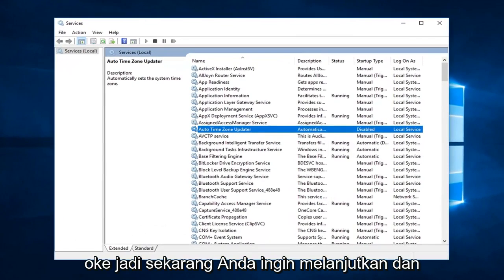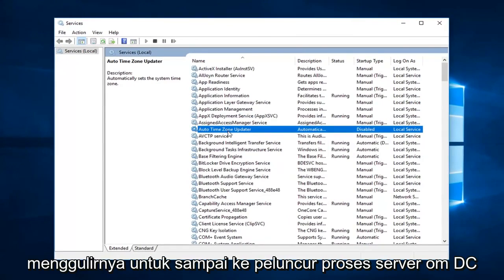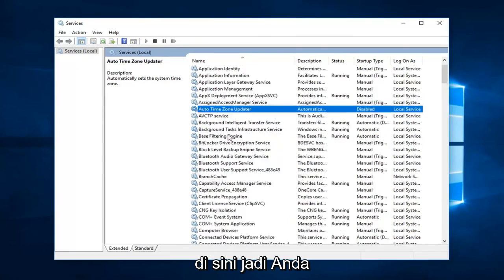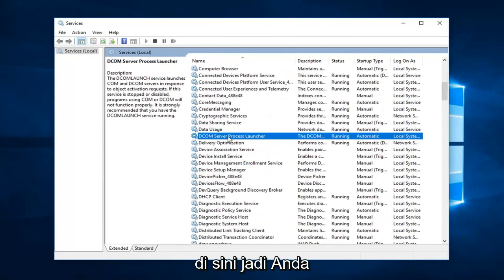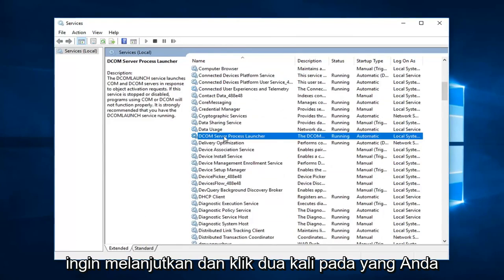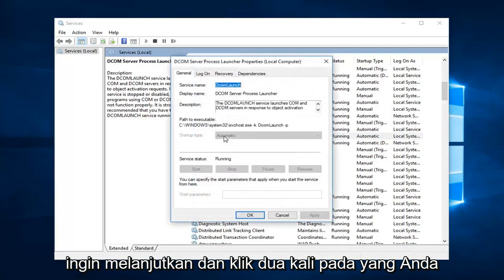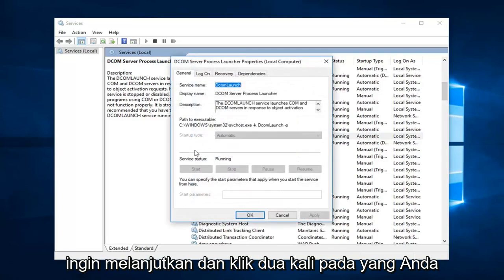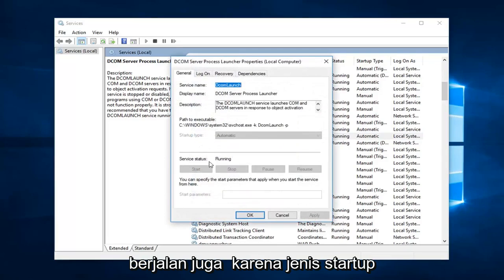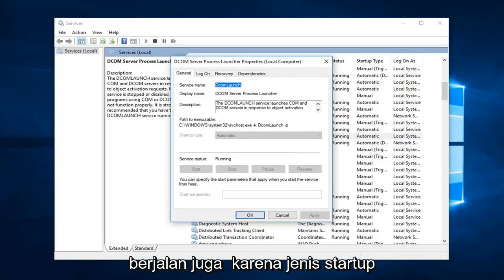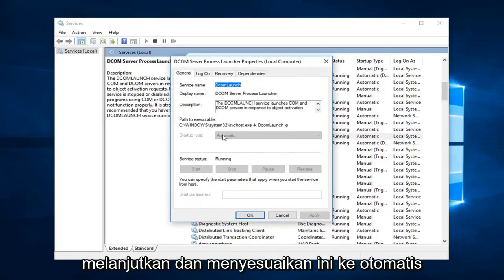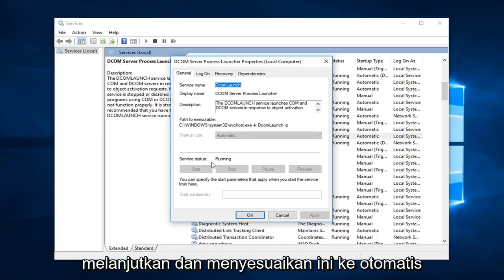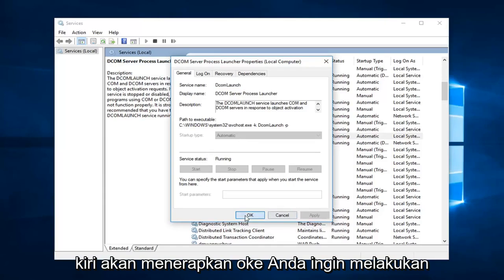Okay, so now you want to go ahead and scroll down to get to the DCOM Server Process Launcher. Right here, so you want to go ahead and double click on that. You want to make sure server status is running as well as startup type is automatic. If it was not running and automatic you would have the ability to go ahead and adjust this to automatic, set the server status to start, and then left click on apply and OK.